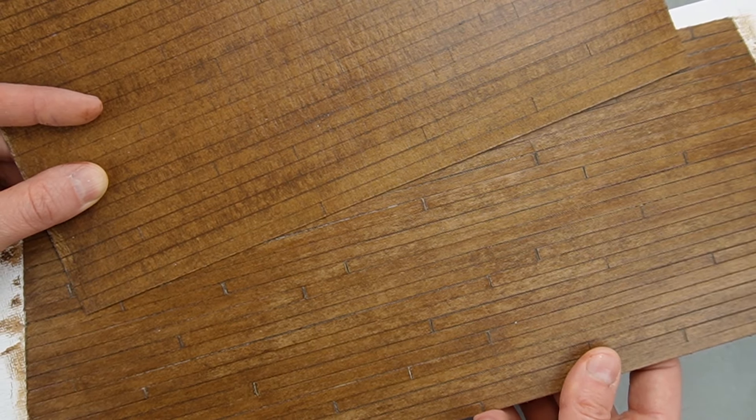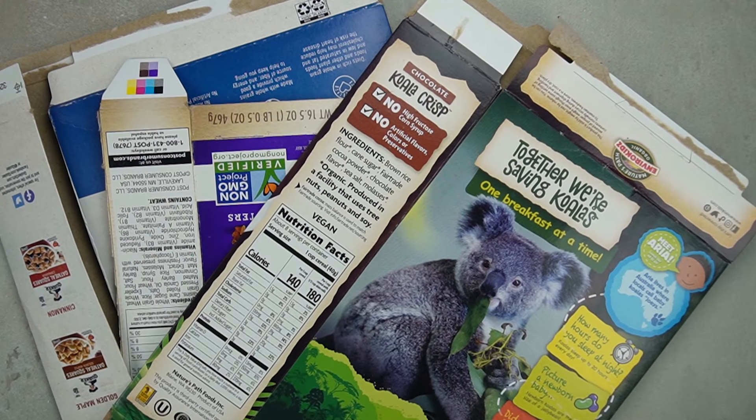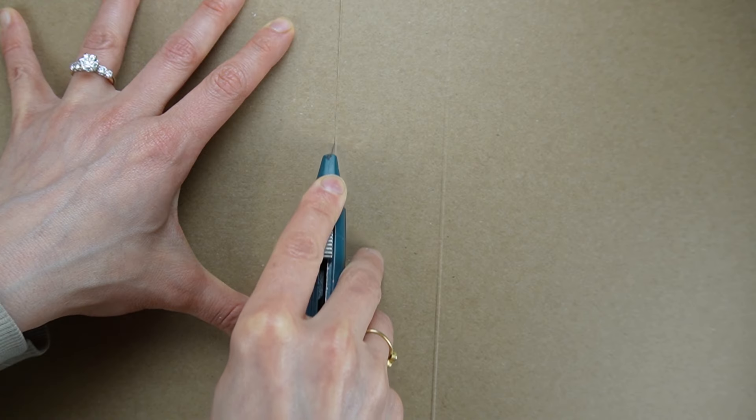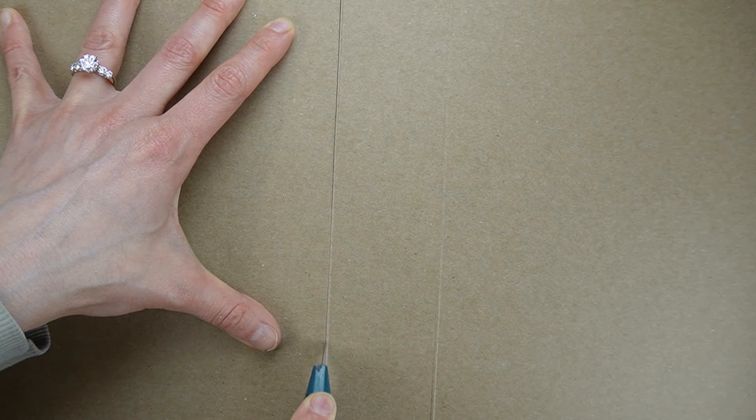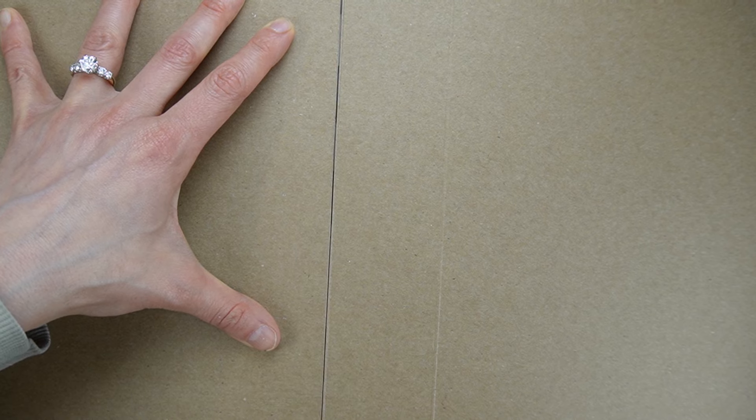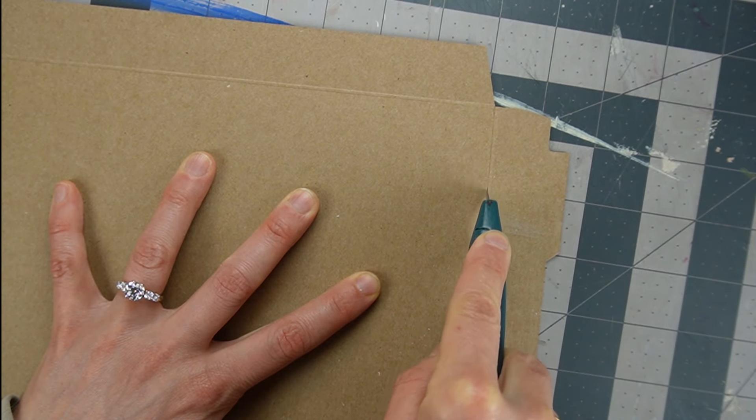I'm showing you two easy methods to make miniature floors for your dollhouse or diorama using free materials. I'm using cereal box to make my floors but you can use any chipboard paper packaging.